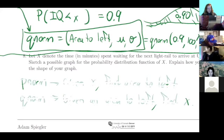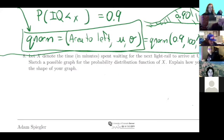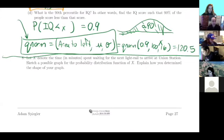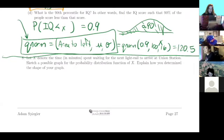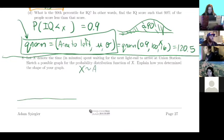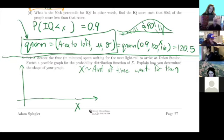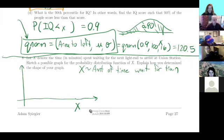Situations where exponential functions would come in handy would be something like what's going on in question eight. Let's say you're waiting for the next train at Union Station and thinking about how long you're going to wait. Let X be the amount of time you wait for the train. It's a time, so it's going to be positive, starting at zero, presumably going off to infinity. If you're unlucky, you could be stuck waiting five days, but that's not very likely, so those probabilities will basically be zero.